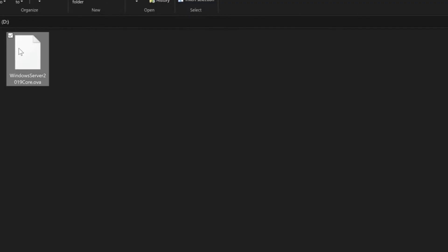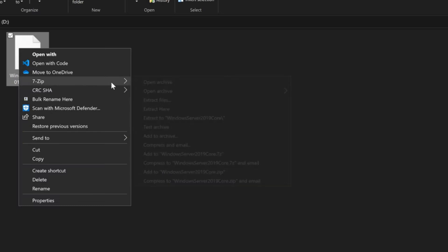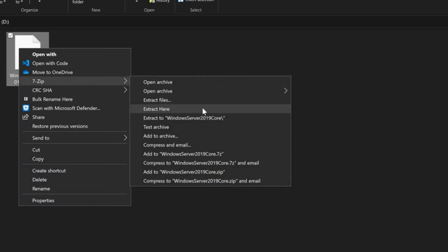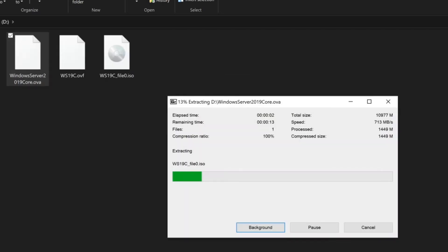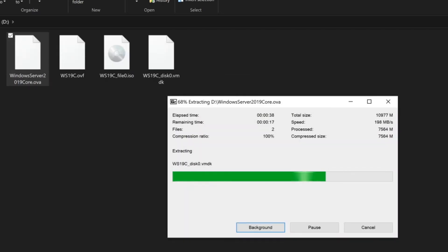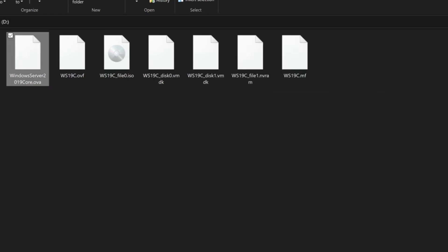OVAs are more like zip files for VM templates in that it's a single file that contains other files. This makes it a bit easier to transfer and store the VM template outside of vCenter.